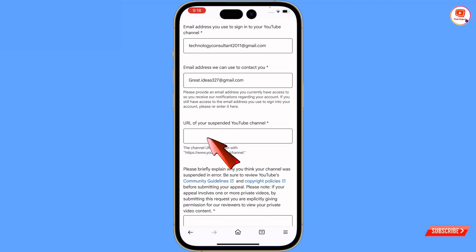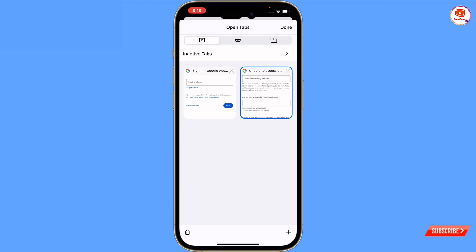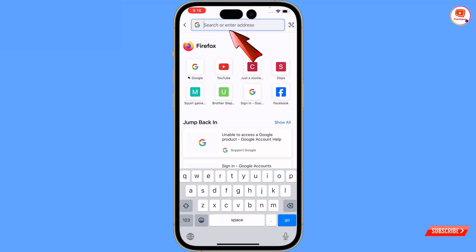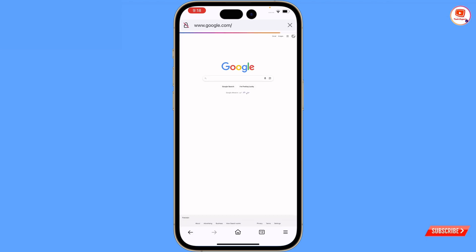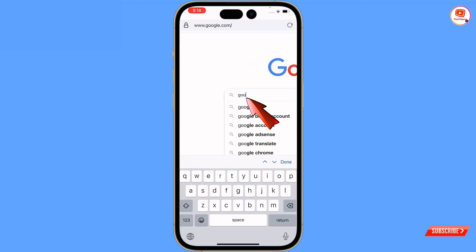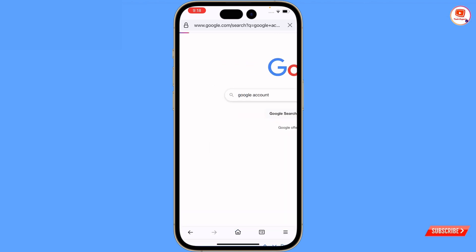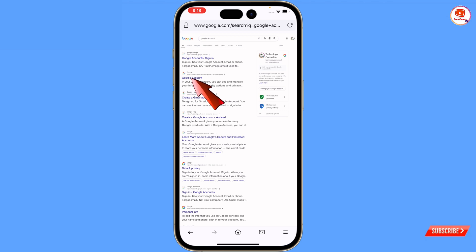The next field is the URL of your suspended YouTube channel. You have to provide the YouTube channel link, but since your channel is already terminated or suspended you can't get the link directly. So what you have to do is open a new tab, open Google, sign in with the same Gmail account, and type 'Google Accounts.' You will see the second option - 'Google Account' - tap on it.